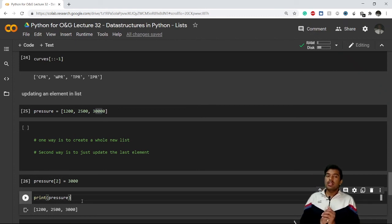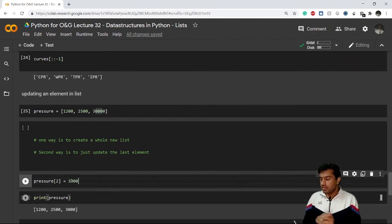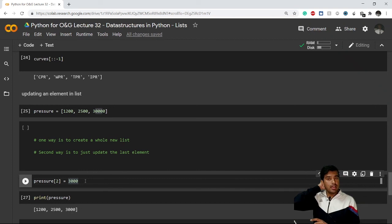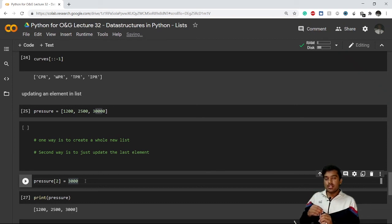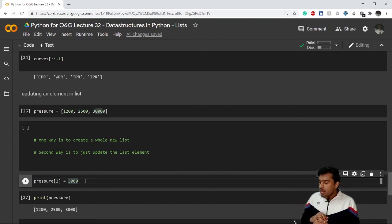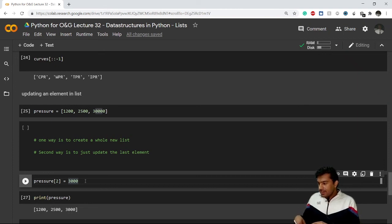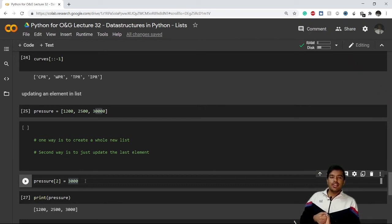You might remember that we tried to do something similar with strings, in the video about string immutability. With strings, you cannot update any character once the string is built — strings are immutable. But this is not the case with lists. Lists are mutable — you can make any amount of changes without creating a new list. I'll end the video here; in the next video we'll learn more things about lists. Thank you for joining!